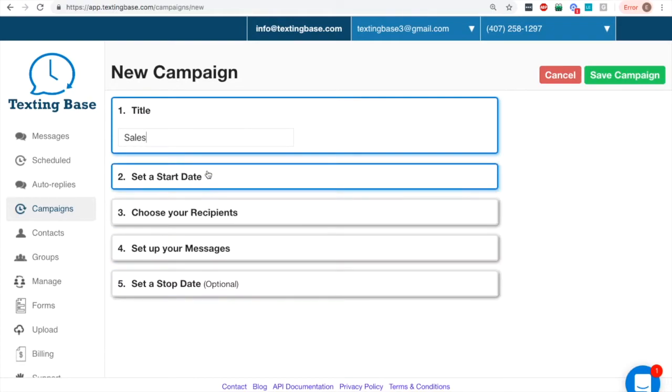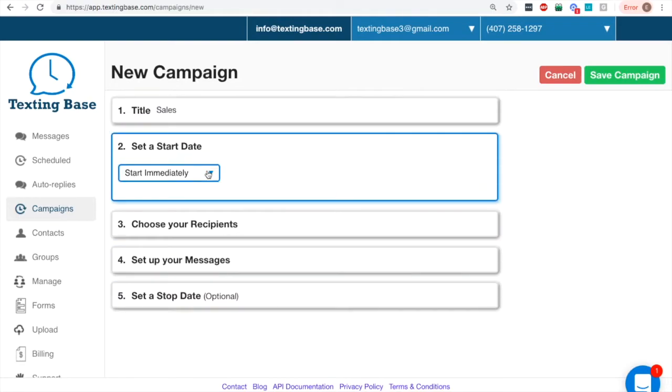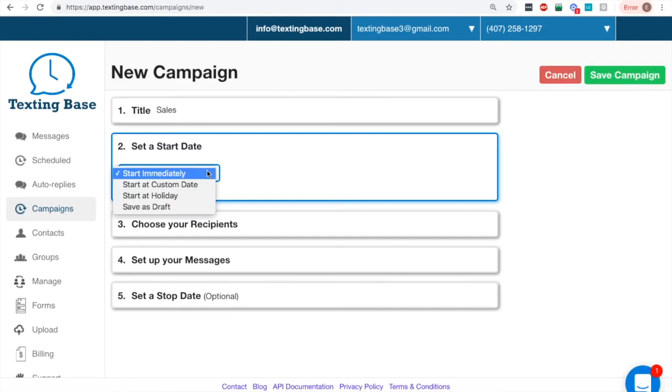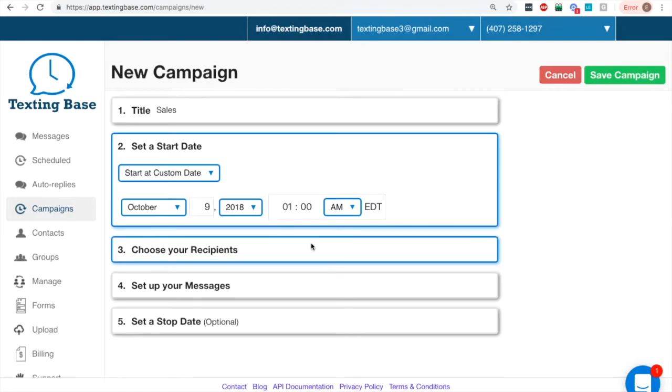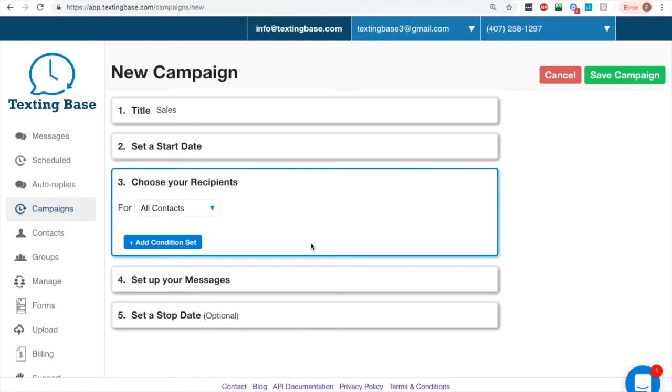So let's go ahead and name this Sales. You can start immediately, start at a custom date, start at a holiday, or save as a draft. I'm going to start as a custom date, and I'm actually going to pick today, even though it's too early, to show you that the system will actually give me a rejection because it's too early, and we can correct that.